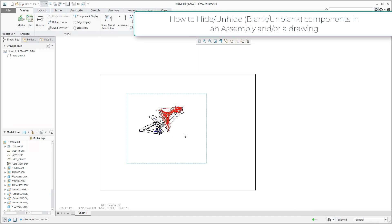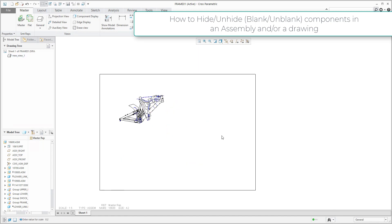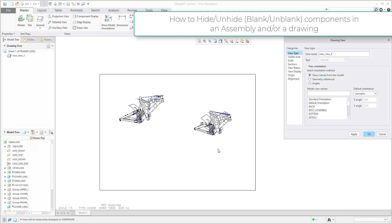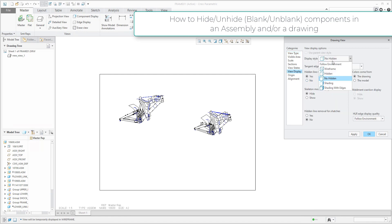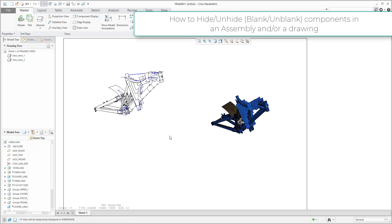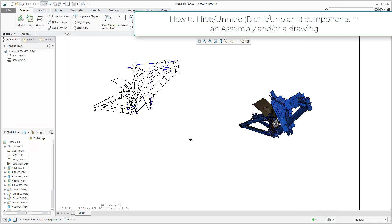Maybe I can move this view a little bit and I will create a new general view. The orientation is OK. For the view display, I will change the visibility with shading and edges. And right now you can see that I can see everything.